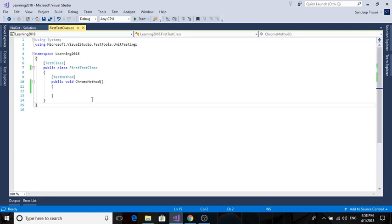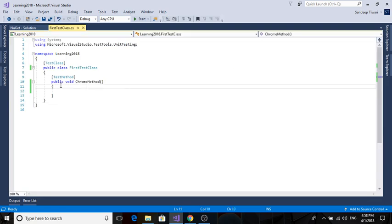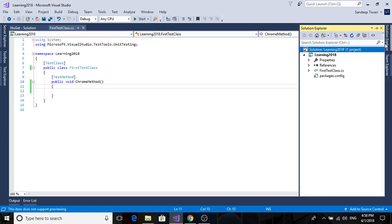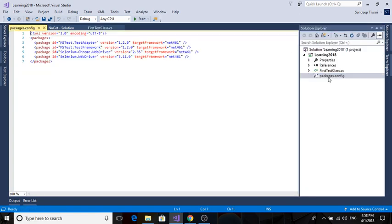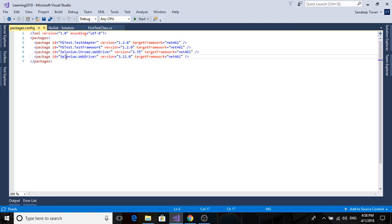So now we have installed it. You can see in packages.config - double-click it. You can see we have Selenium.WebDriver as well as Selenium.WebDriver.ChromeDriver, and here are the versions.